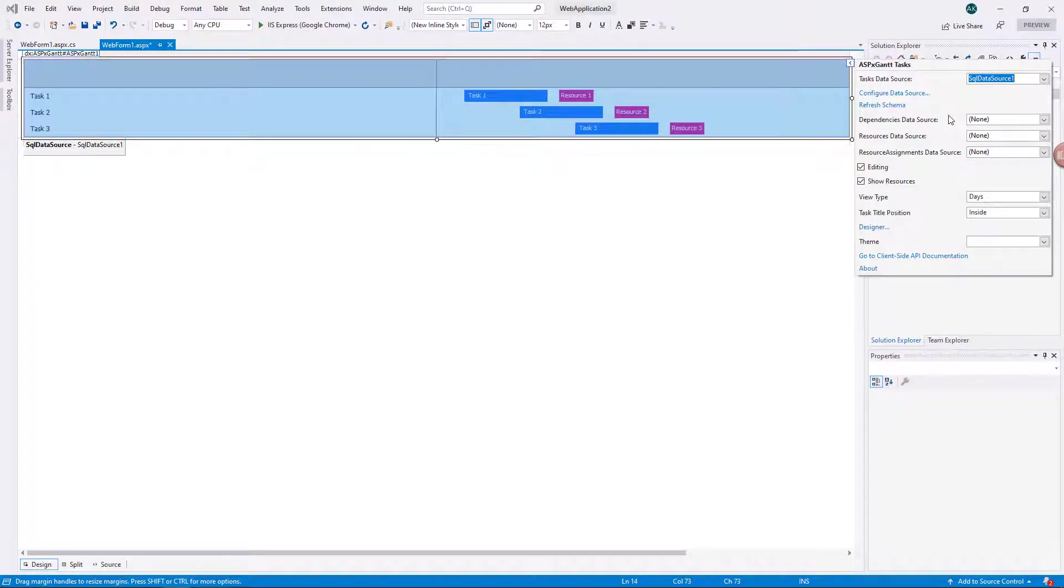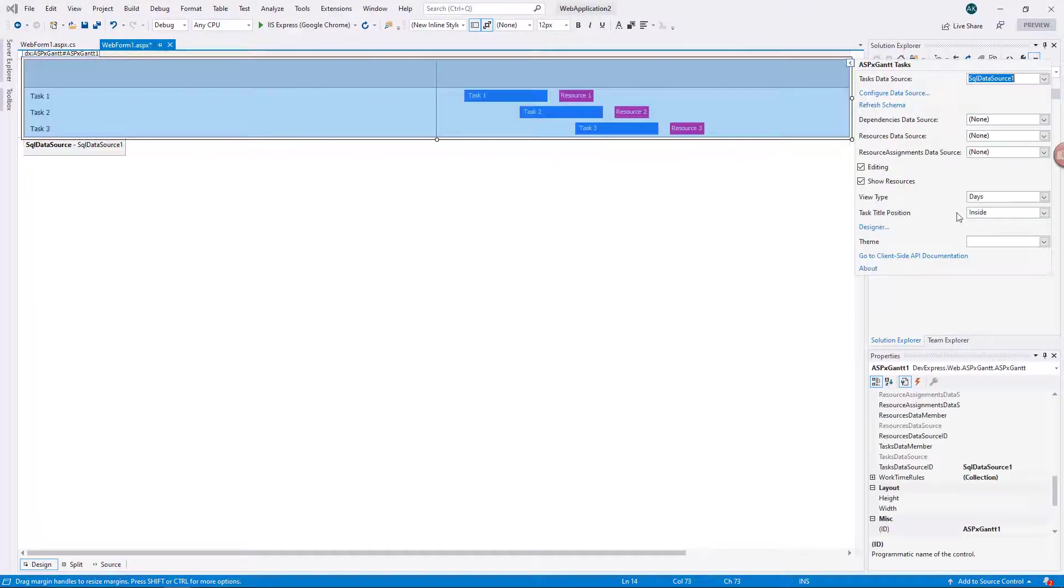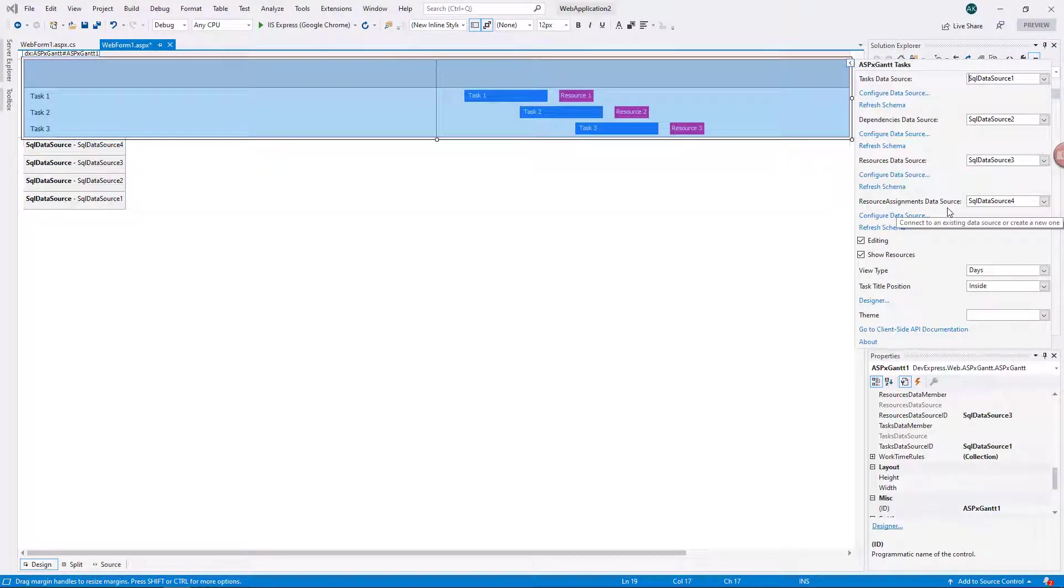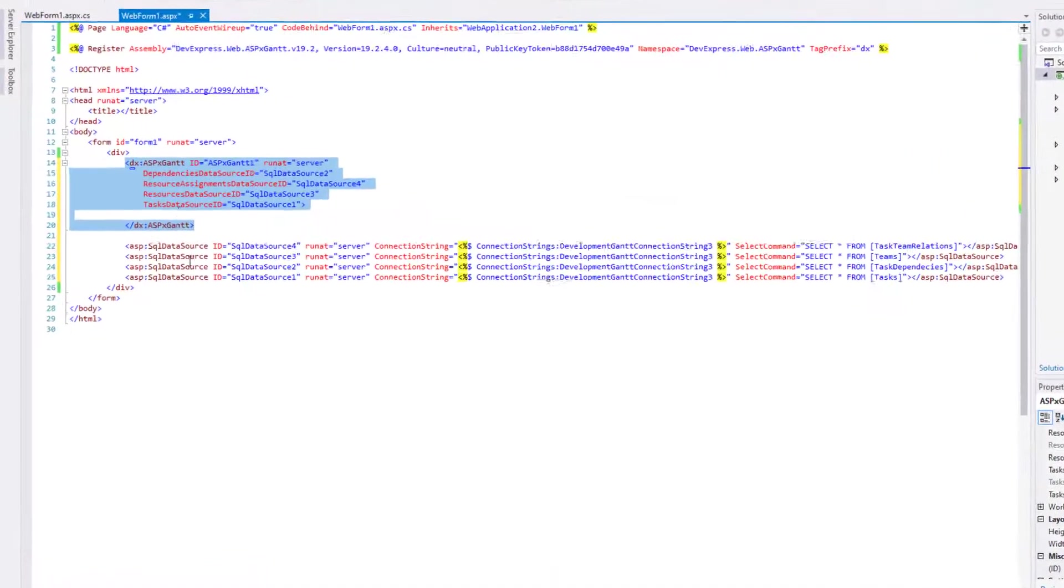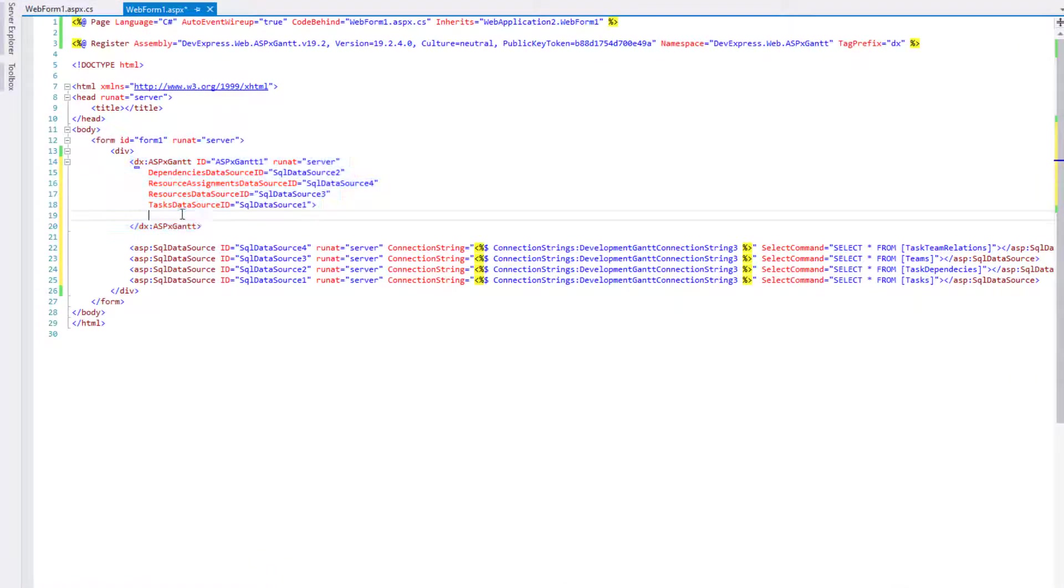Repeat this step for each table, task dependencies, task team relations, and teams.